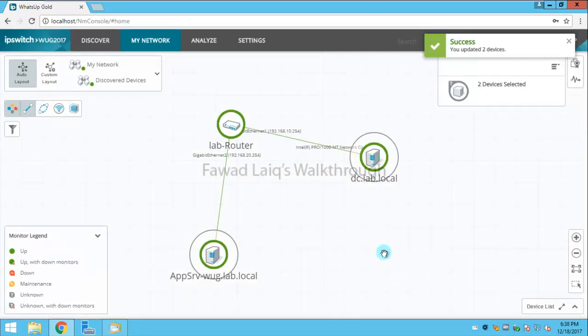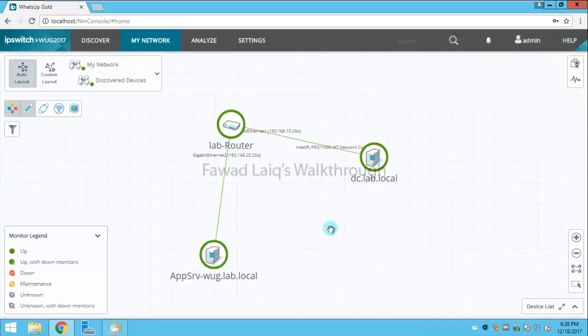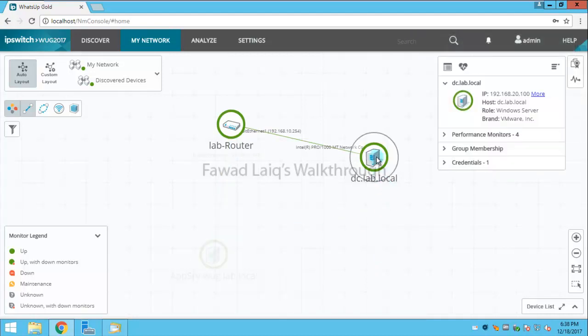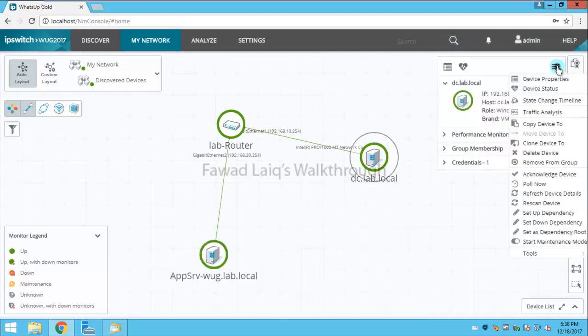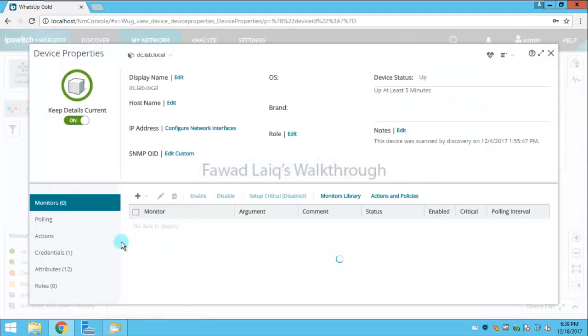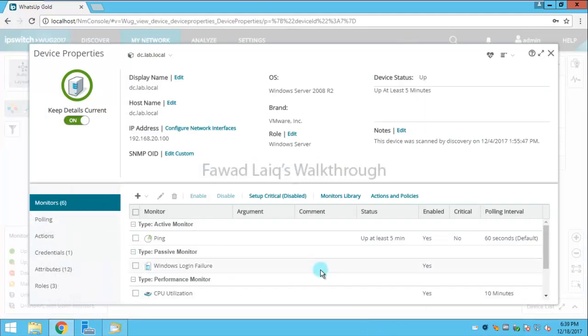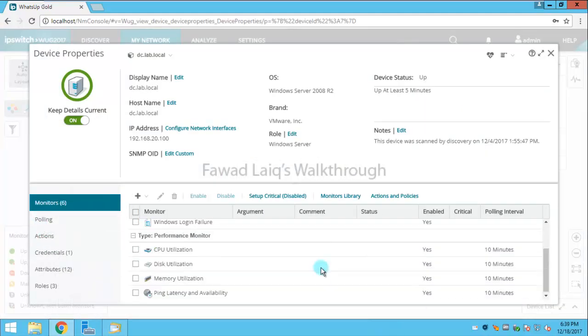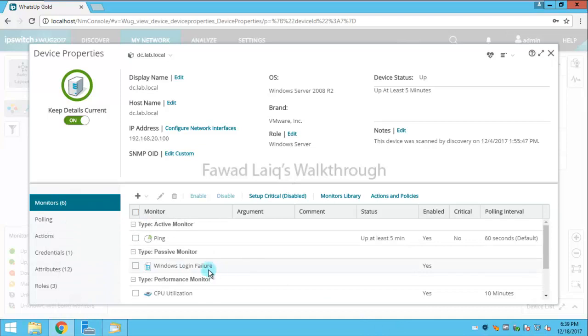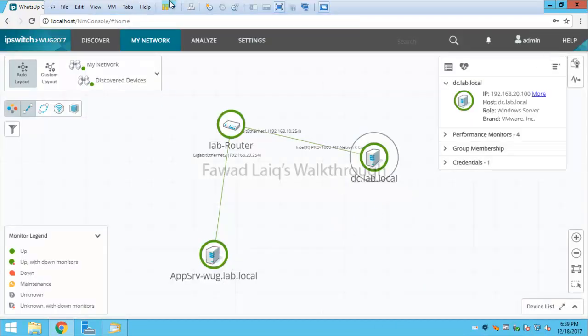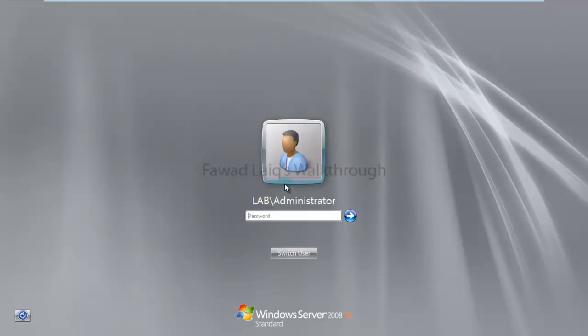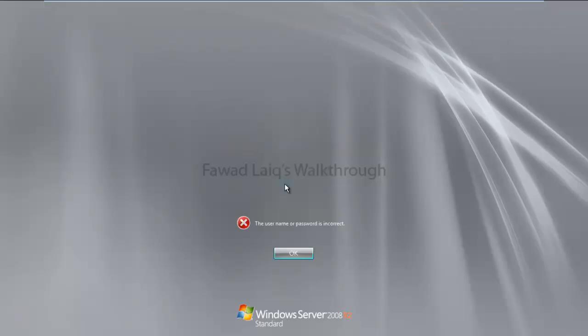All right, so now as you can see, this passive monitor is also added to these two machines. And if you look over here in monitors, we have passive monitors activated for these two machines. So let's do something. Let's go to the main controller and try to do some login failure attempts.